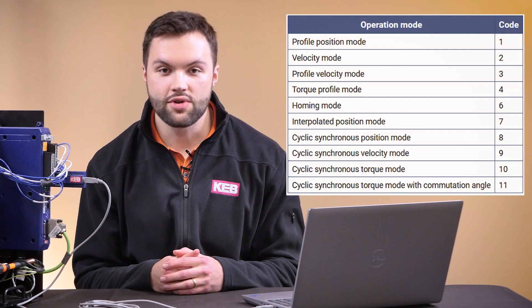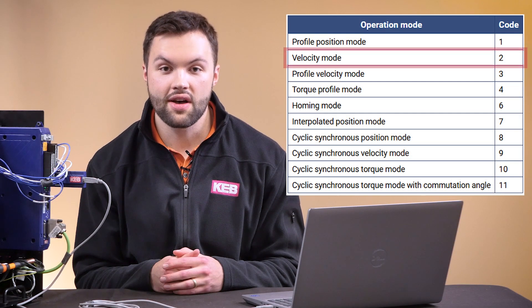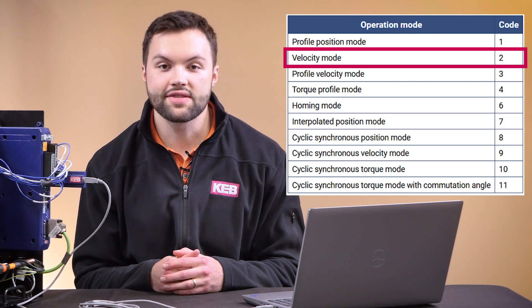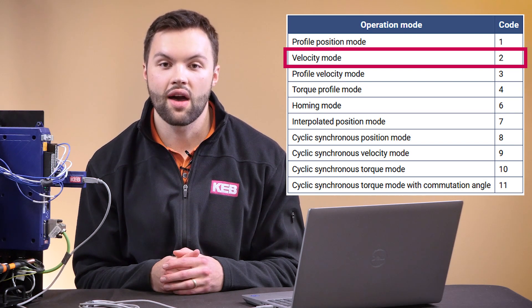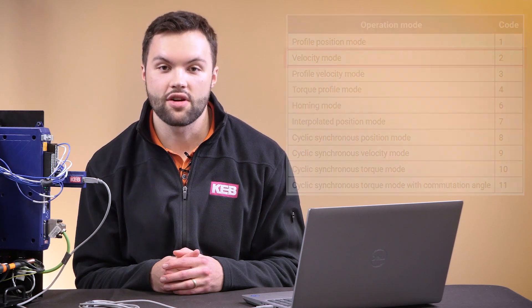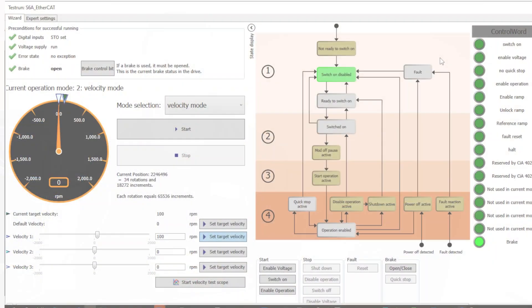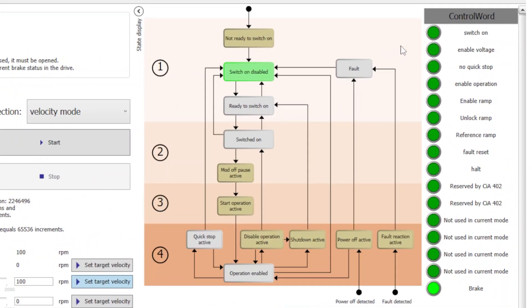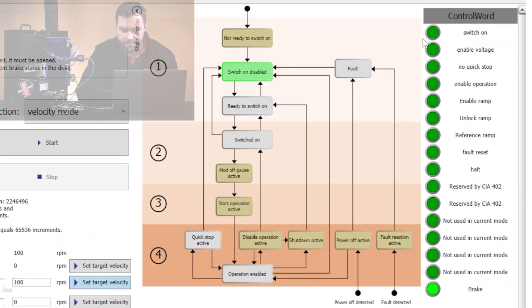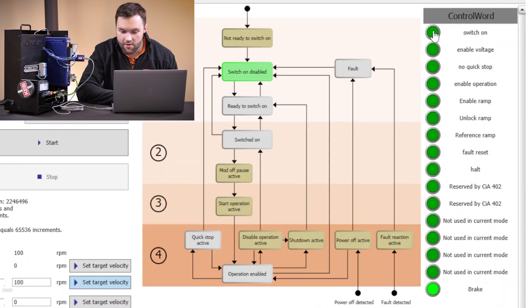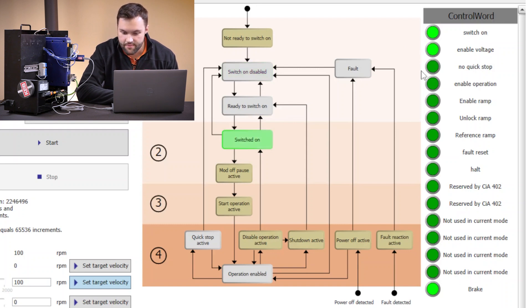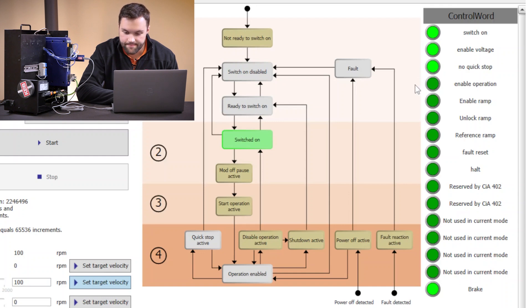To demonstrate the control word and the state machine in velocity mode, we will be using the test run wizard in Combivis 6, our drive software. Looking at KEB's Combivis 6 software, we can enable the switch on bit in the control word column. We can enable voltage, enable the no quick stop bit, and enable operation.